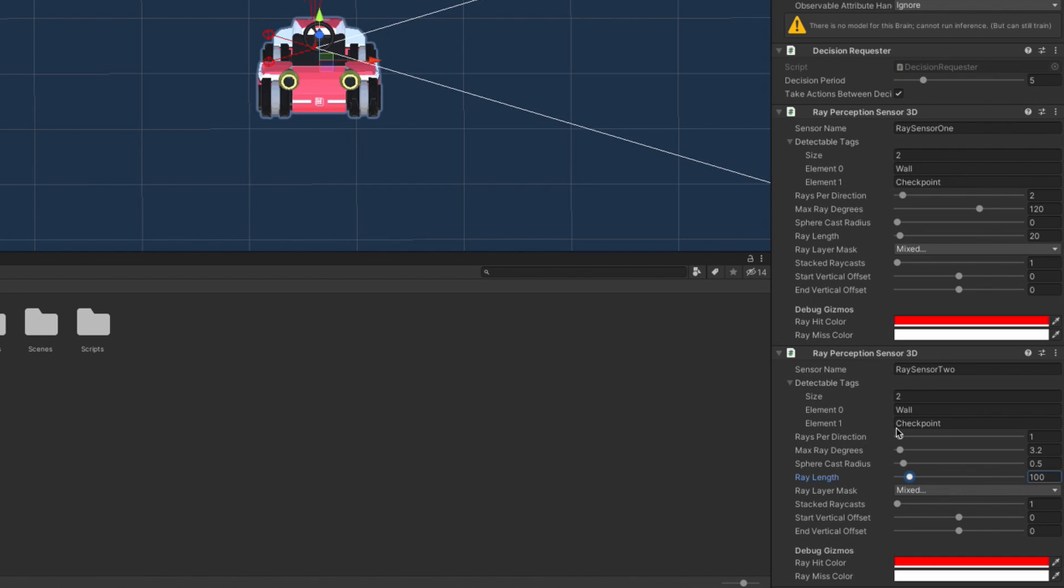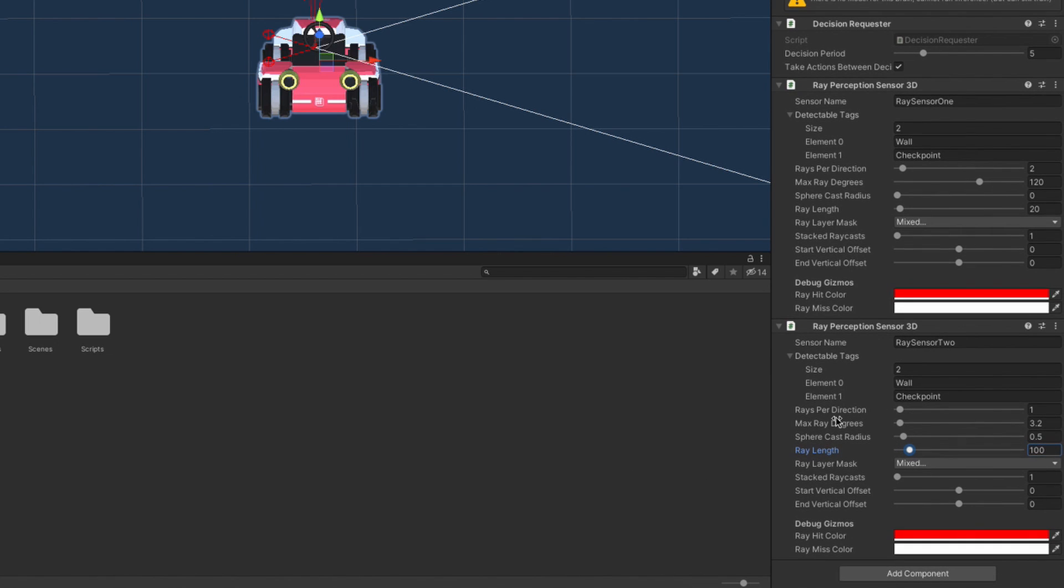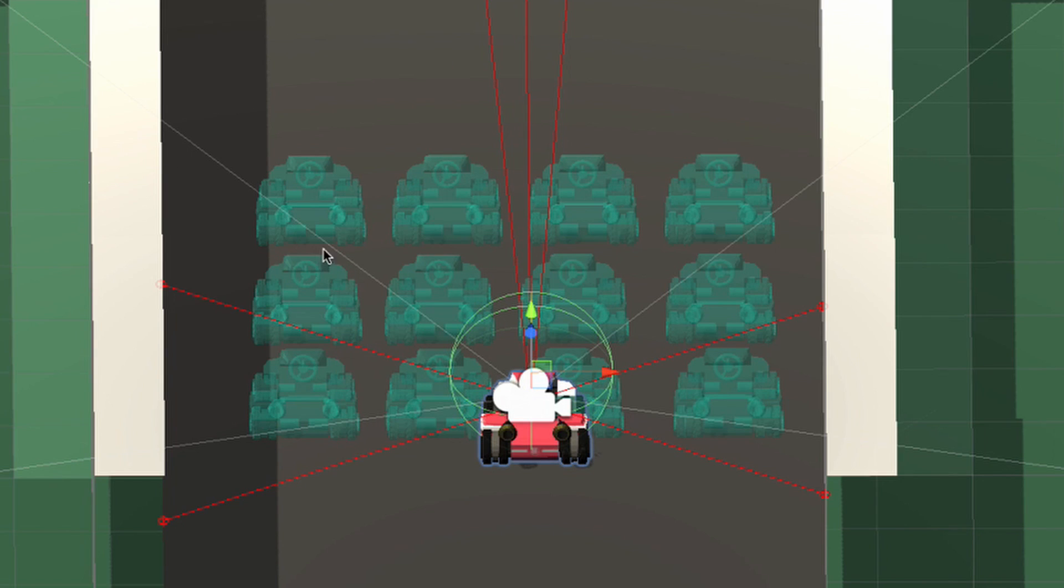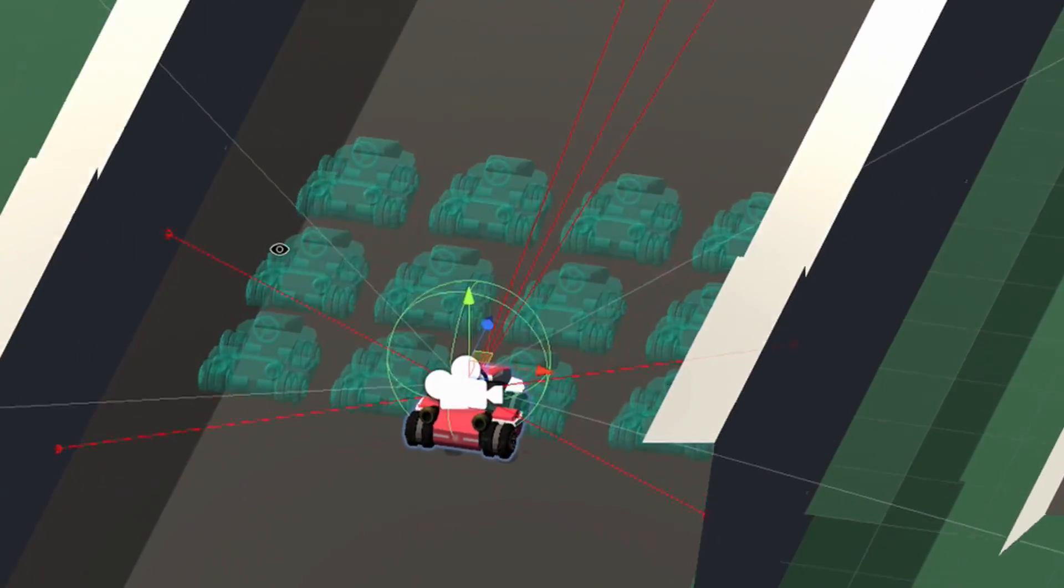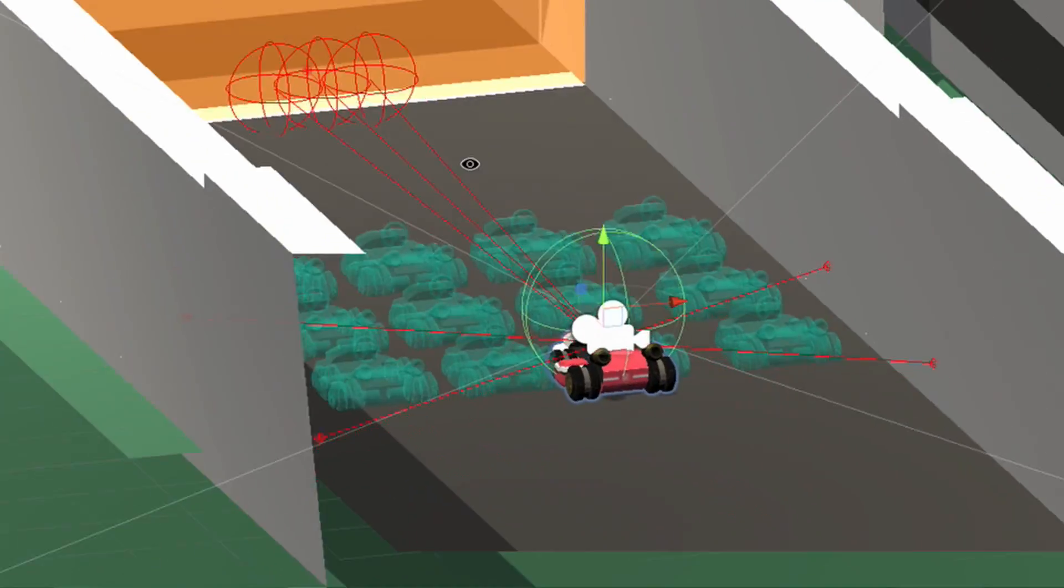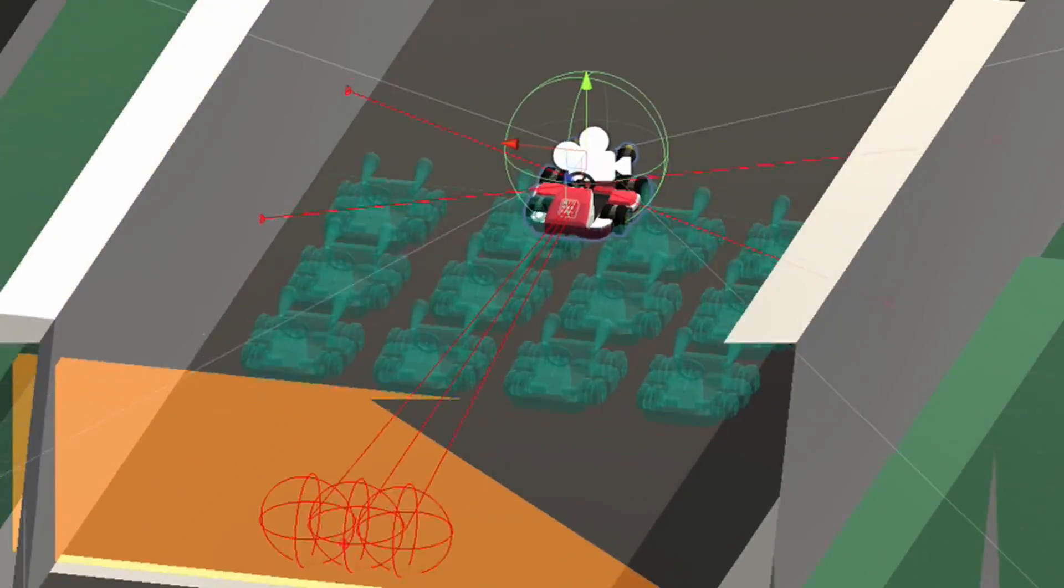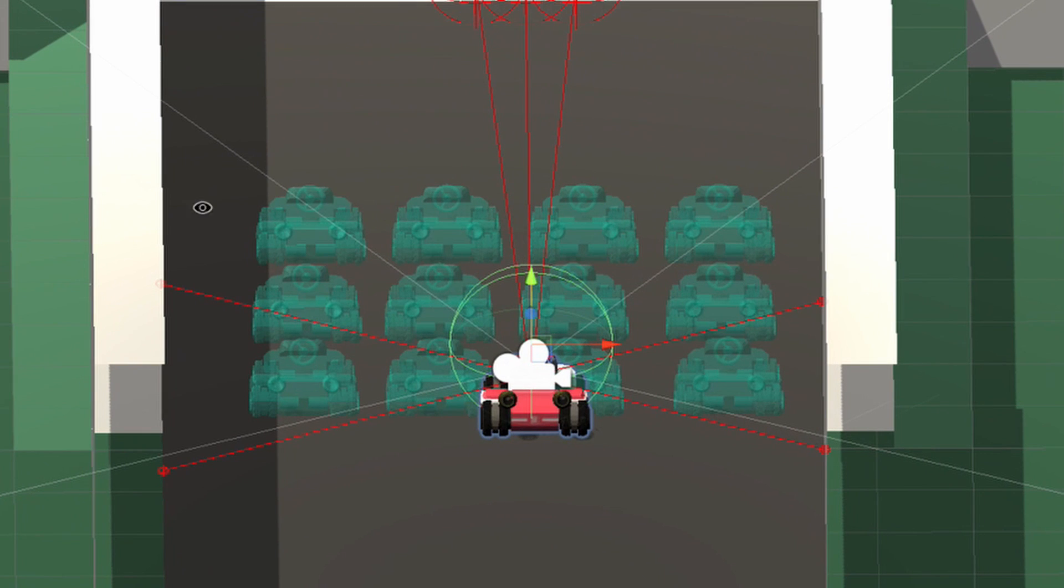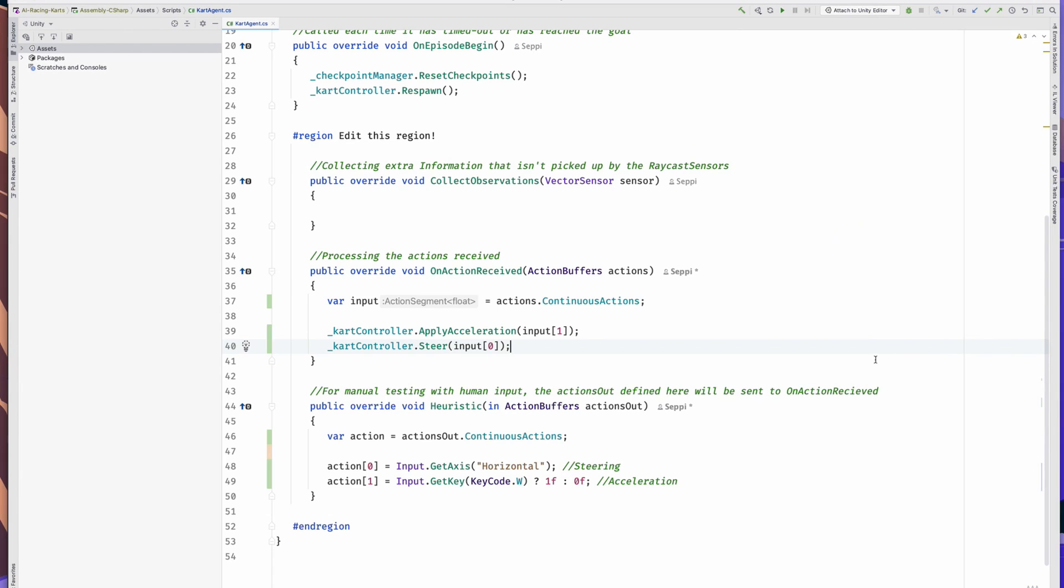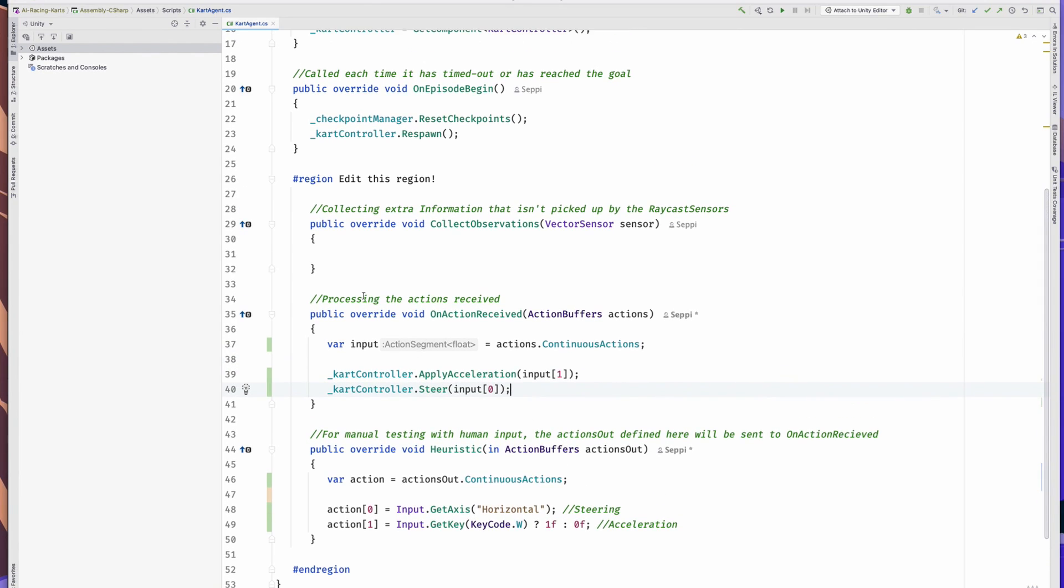I added an extra vector observation to the karts in my version which I think could be quite important. Let's jump into the CollectObservations method in our KartAgent script for that.